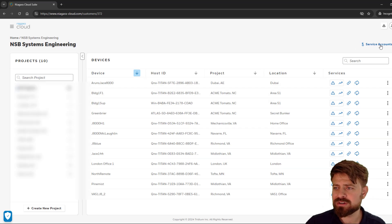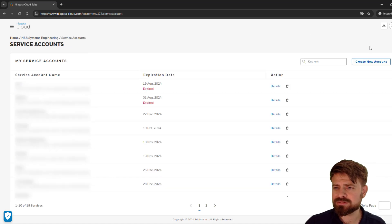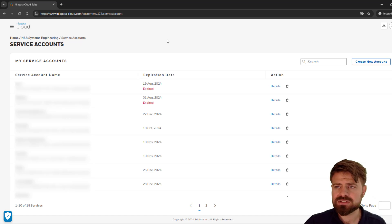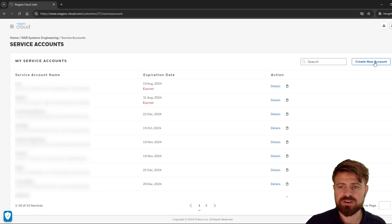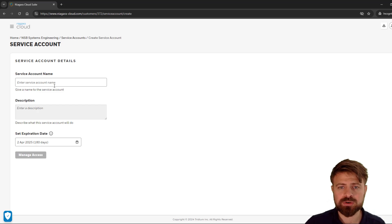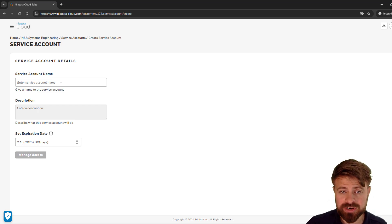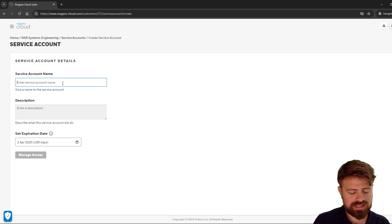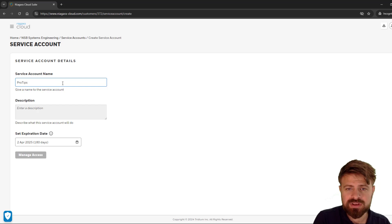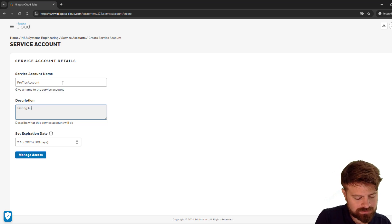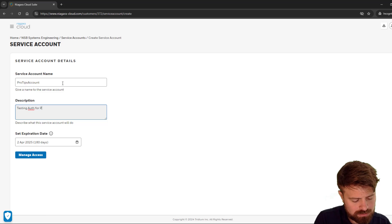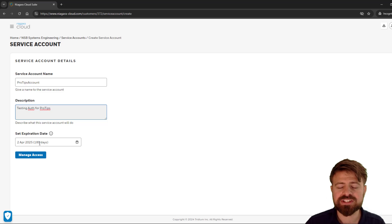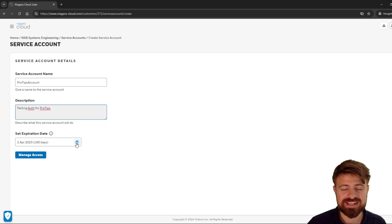In the partner login, I can go to the customer and then create a specific service account for them. I have the ability to create a new service account. You can see all the service accounts that have been created by my company. In the service account details, I can add things like 'pro tips account' and say 'testing OAuth for pro tips' just to give myself a reminder. I can set the expiration date. The default is 180 days, and that is the maximum.